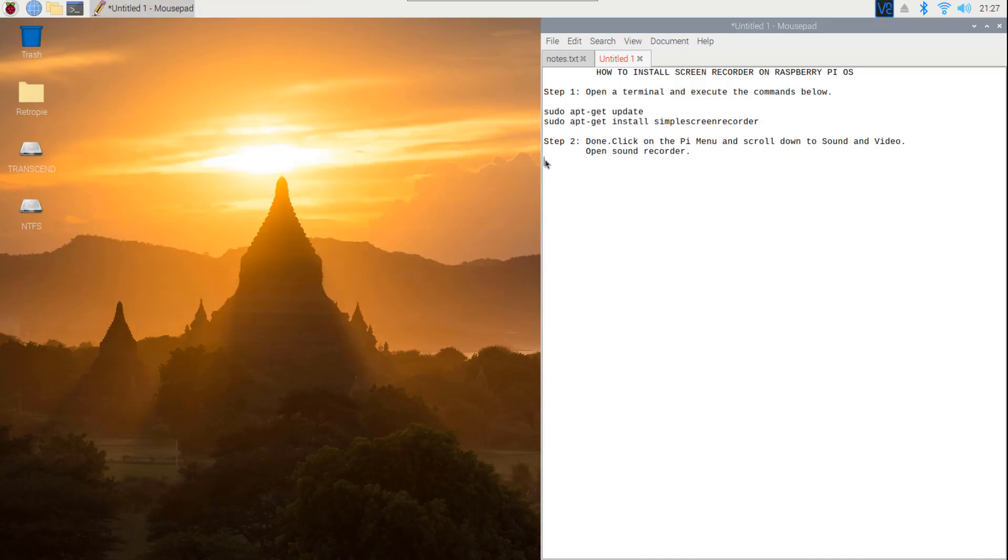Hi! In this video, I will show how to install a screen recorder on Raspberry Pi OS.